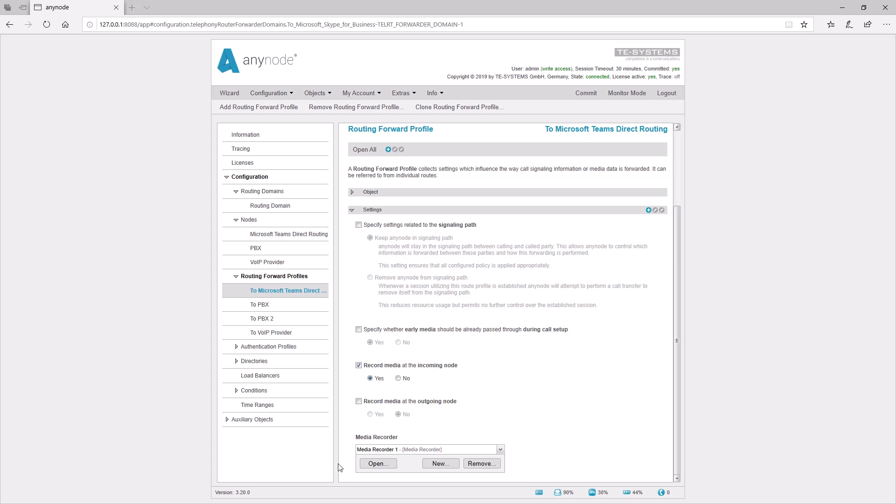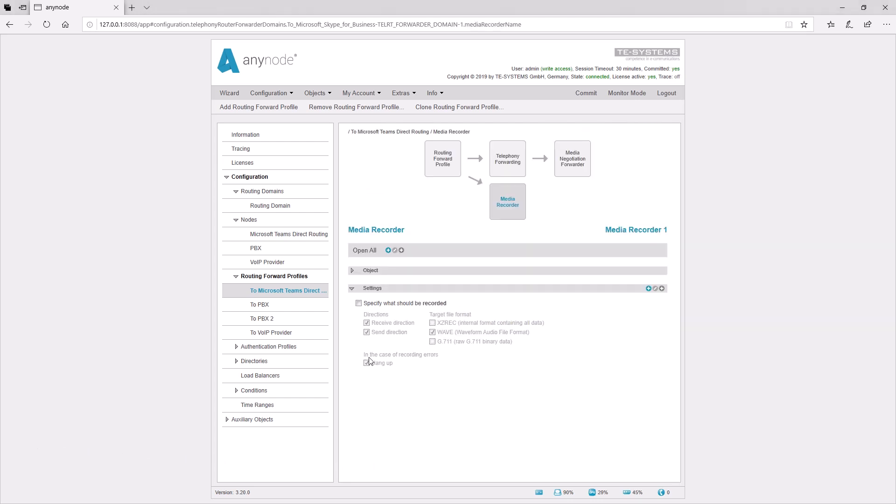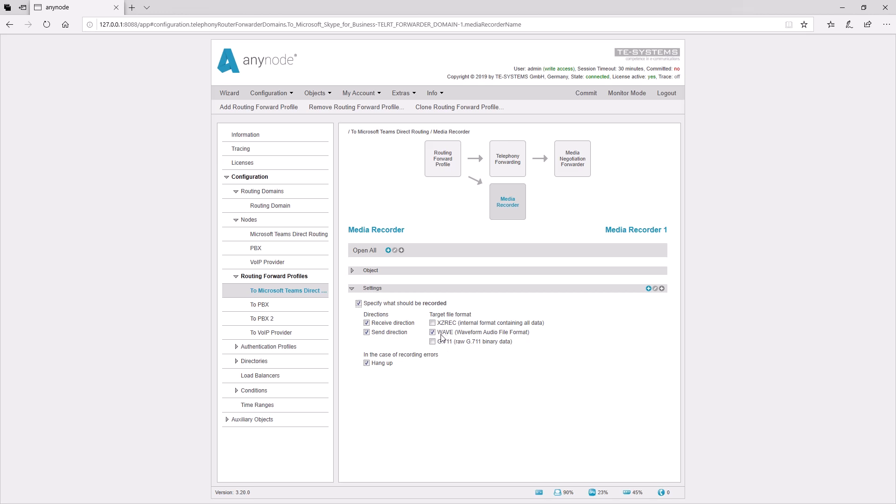It's possible to change some recording settings in a created media recording object. In businesses or institutions where no calls without recordings are allowed, we recommend using the default setting to cancel the call when recording errors occur. This will ensure that you always remain on the safe side legally regarding your media recording. Anynode can record calls in different formats. Depending on further processing, you can choose between the following formats: XzRec, an internal format containing all data, Wave, or G711. Recording in the default setting of Wave will enable the file to be played with any media player available on your PC.